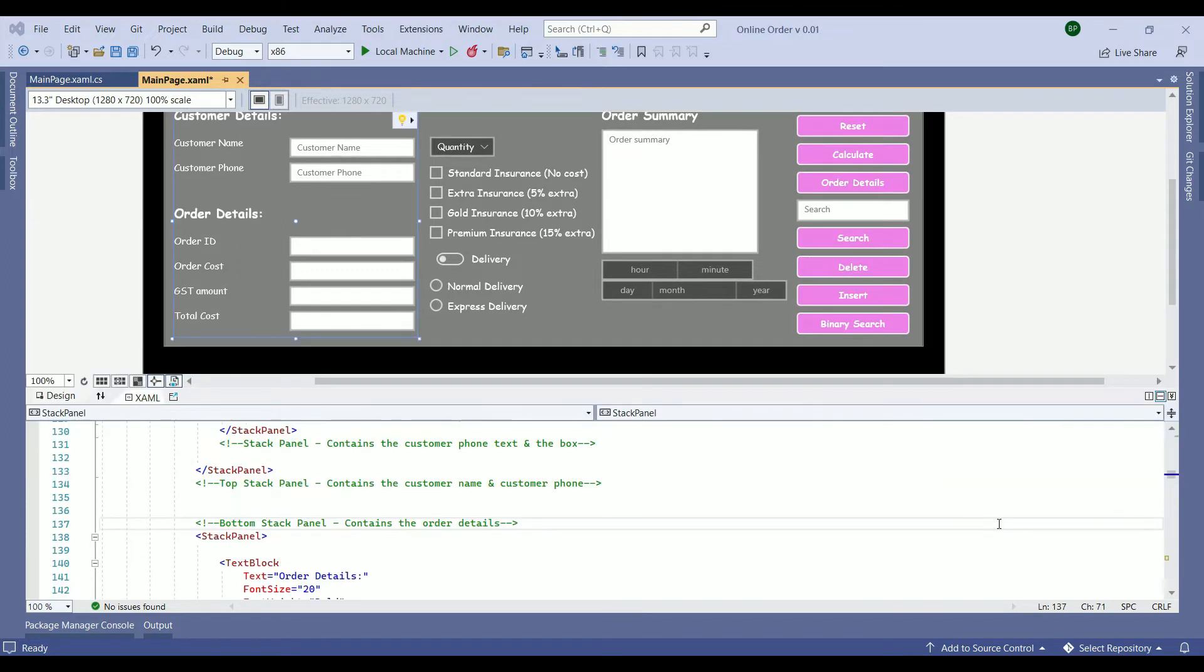Step one is to find the ID of the name box in the XAML layout. Then we use that ID to validate the input. The fastest way to do it is to do a quick search.